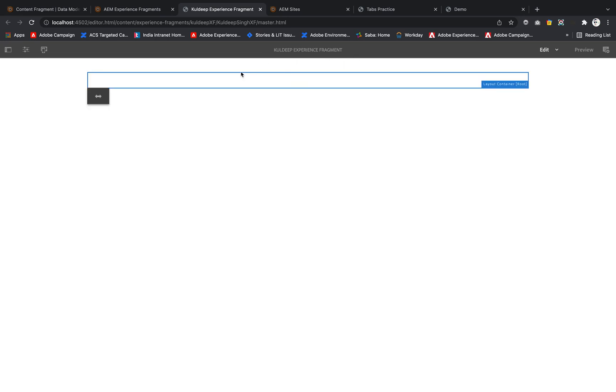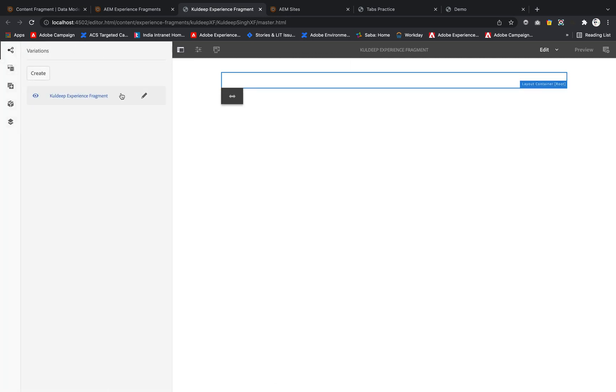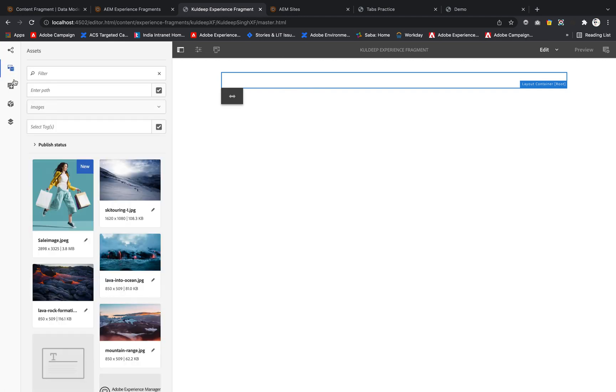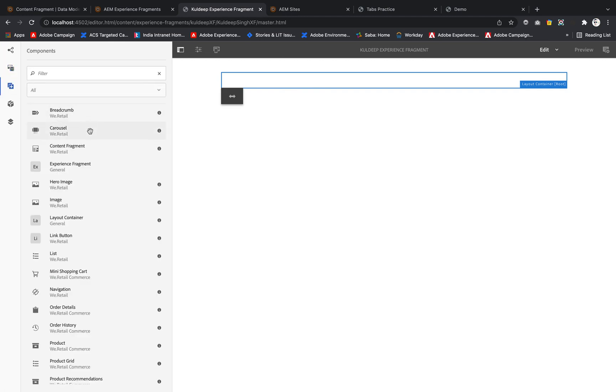I'll hit Open. Now we are inside this Experience Fragment. I'll click the Edit button and go to the page. This is the layout container, and if I toggle the page information, there are no attributes present, and the Experience Fragment component is not showing up by default.